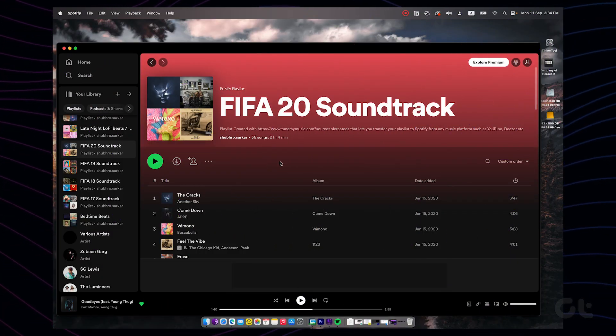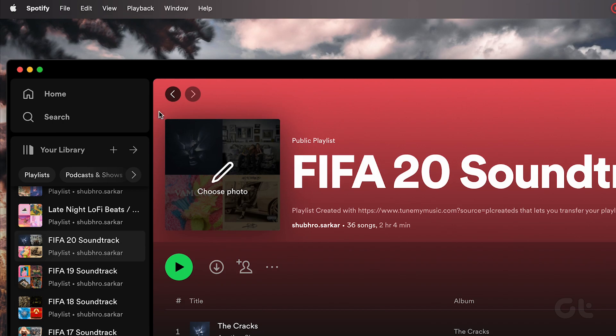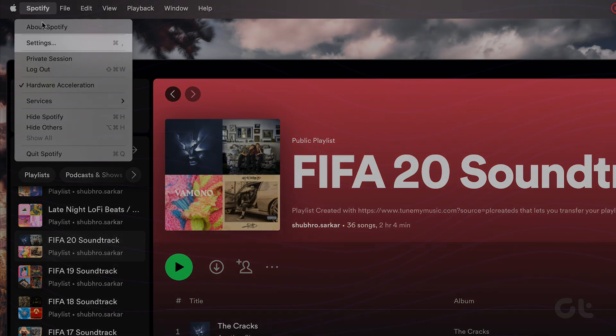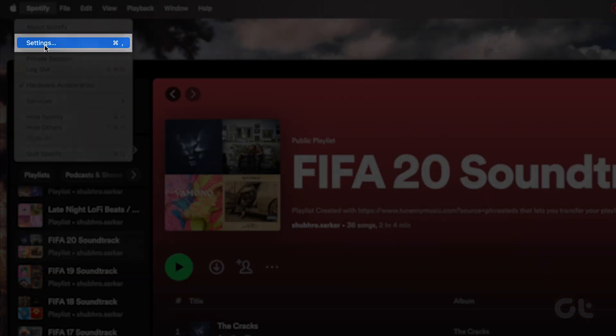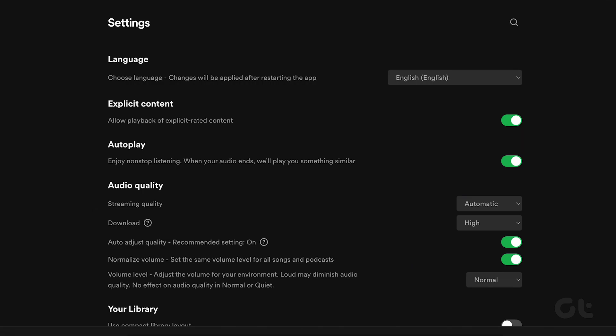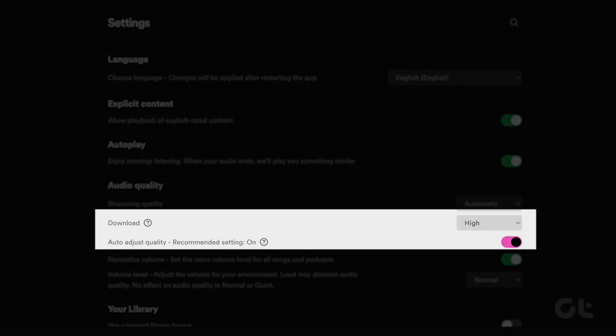As for Mac, click on Spotify in the toolbar after opening the Spotify app and go to Preferences. Click on the drop-down menu next to Download and select your download quality.